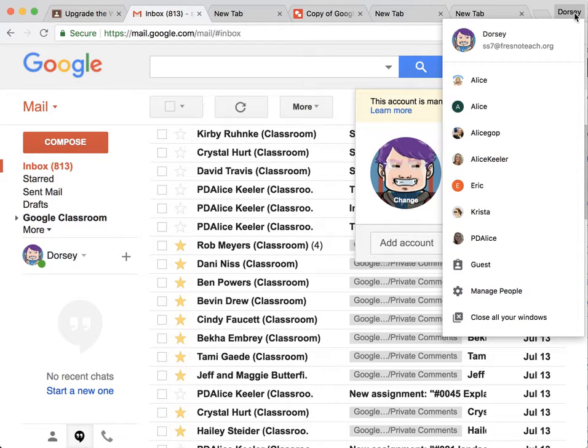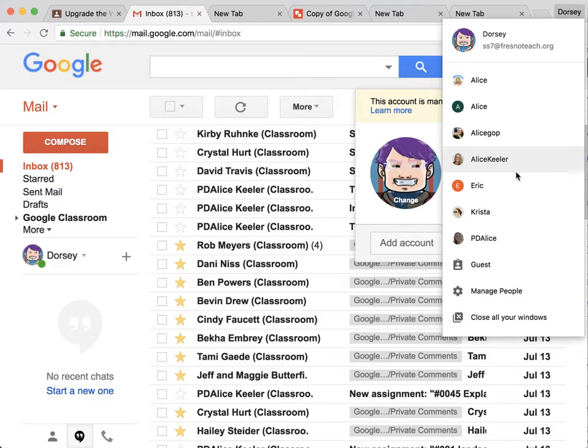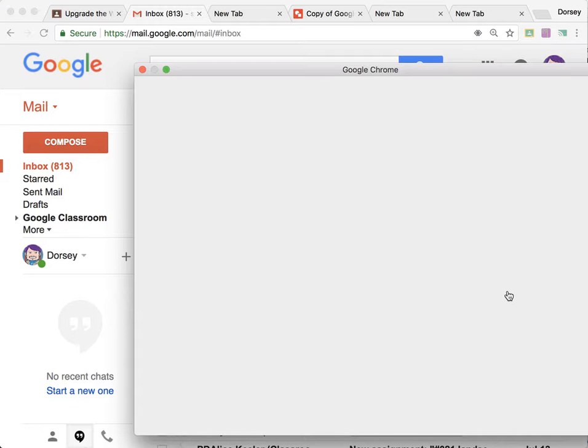If there's a Blobman icon, it'll say sign into Chrome where you'll sign into one account, and then you're going to click up there again so that you can manage people.